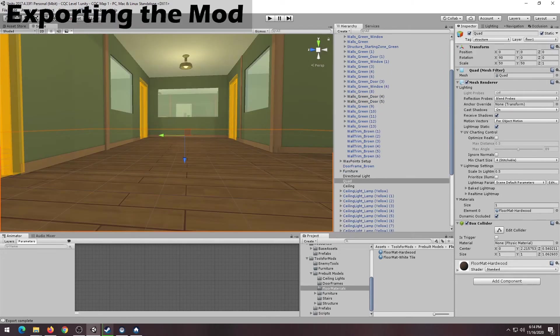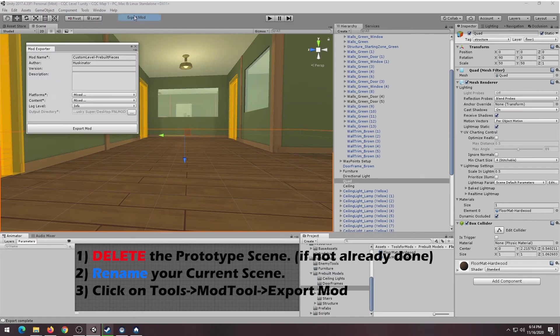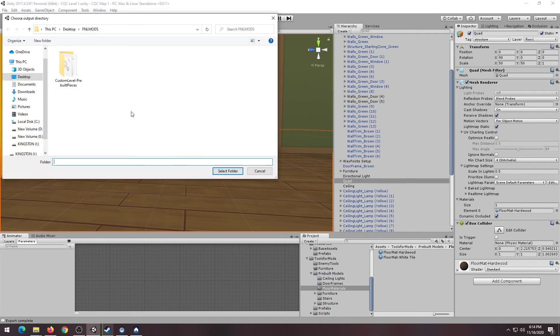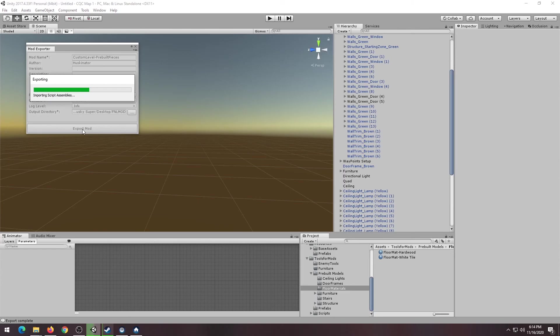When all the steps are completed, it's time to export your mod. You want to make sure that you've deleted the prototype scene, or else it might cause conflicts when you build your mod. When you're ready, click on the Tools, go to Mod Tool, and hit Export Mod.